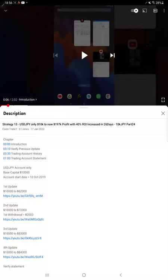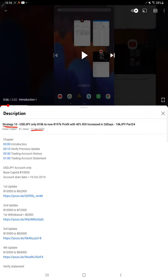Hello everyone, welcome to Forex State 1. Today we are back with the Strategy 13 update. The last video, Part 24, was on 17th of January, and this is Part 25. As you know, in the YouTube description you can get the strategy details.